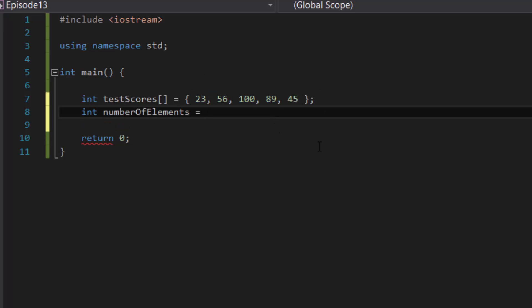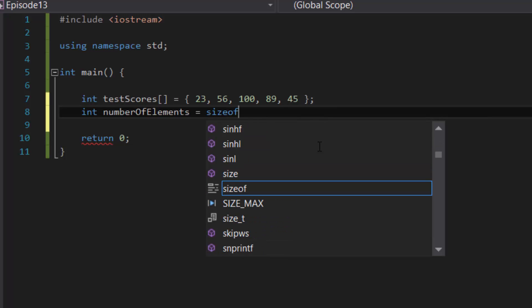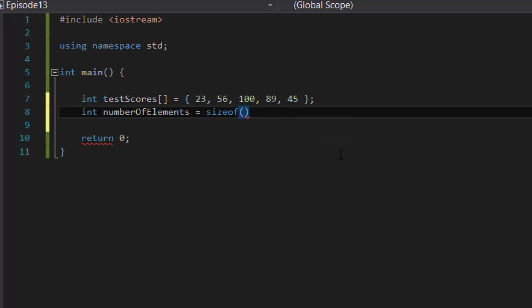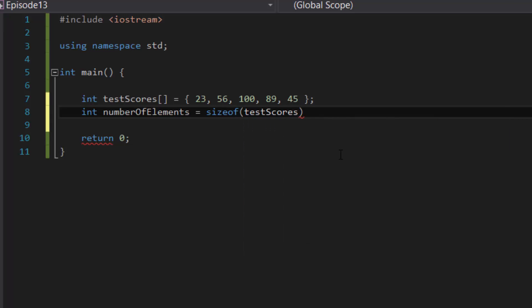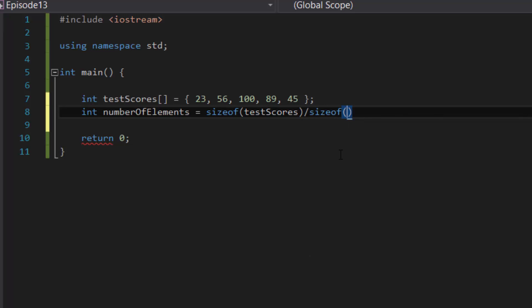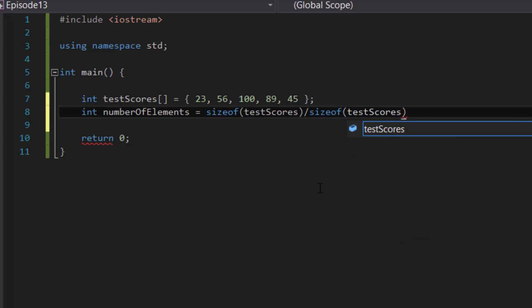Now we're going to make the program figure out how many elements are inside the array without us having to know how many elements are inside of the array. And in order to do that we would have to use the sizeof function. So first off type in sizeof and then parentheses. Inside sizeof you would give it the array, so in this case it's testScores, and then you divide it by the size of one of the elements inside the array and you could just take the first element: testScores[0].